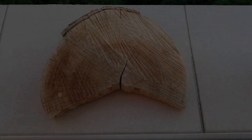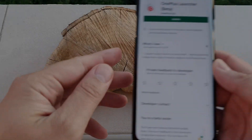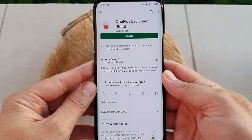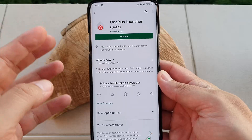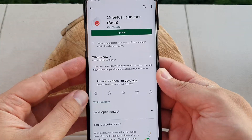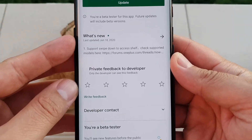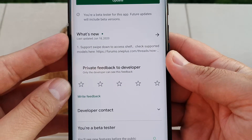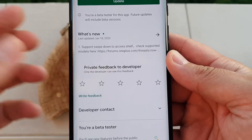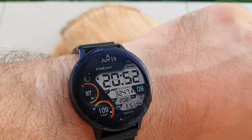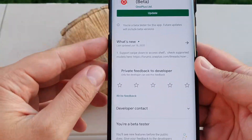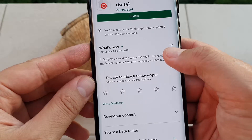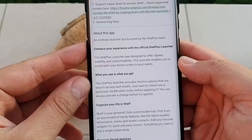Hi guys! Another update of the OnePlus Launcher. This time we have a new version just released on the 18th of June, and today is the 19th — so yesterday. Brand new. Let's check what's new.